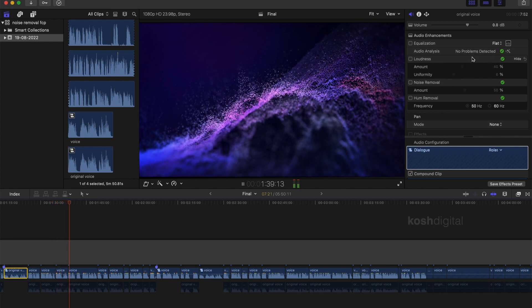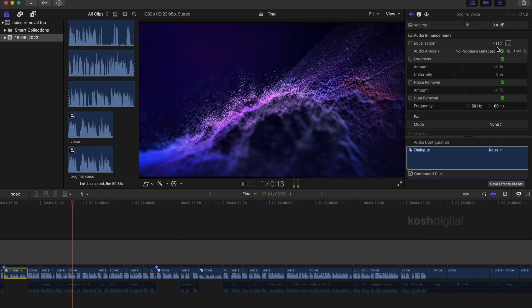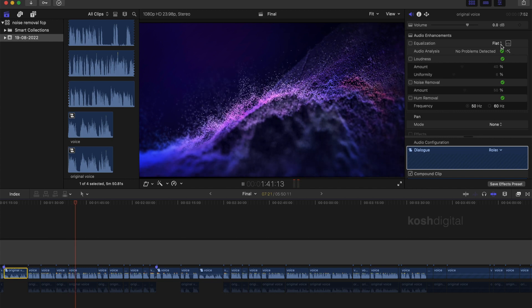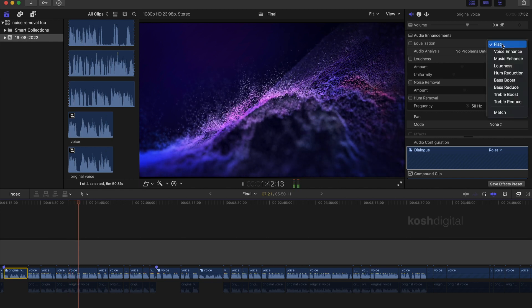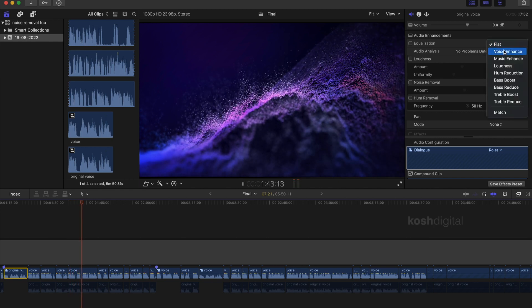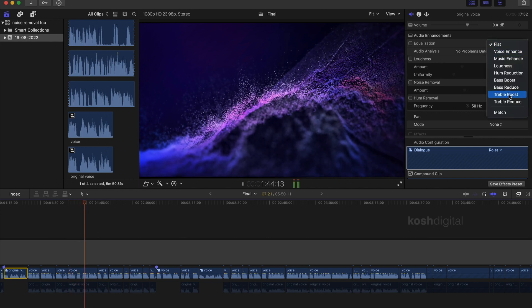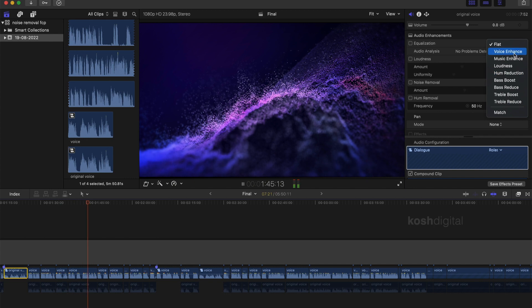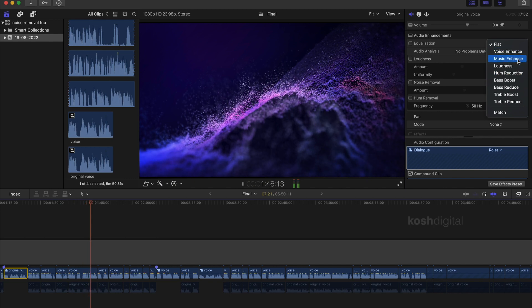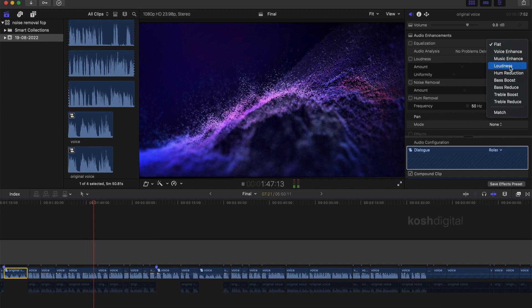You notice here it is still a flat profile. Click this drop down list. And you will notice pre-built profiles like voice enhance, music enhance, loudness and so on.